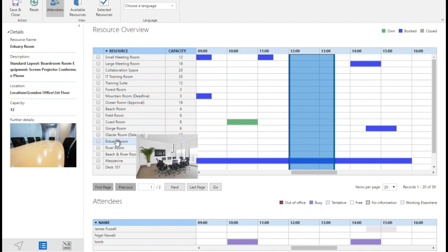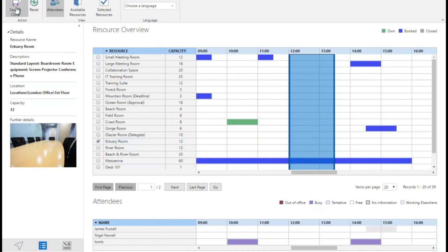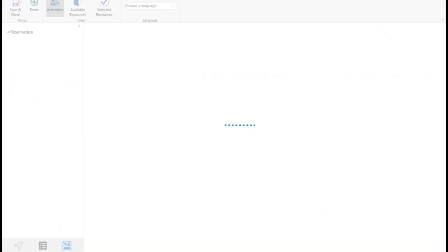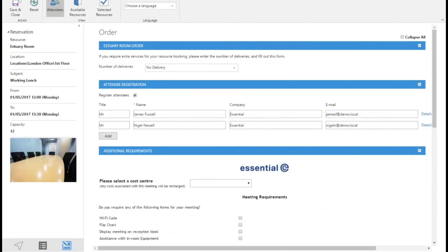But this estuary room looks pretty good for my meeting so I'm going to tick the box to secure the room. If I didn't need anything actually for the room, it was just the room booking I needed, I would just save and close. It will take me back to my Outlook invitation. But in this case I want to create a services order, so I go down to this tab at the bottom here which is called order form and it takes me through to an order form which is specific to that estuary room. You can have as many different order forms as you like. Obviously some rooms might have different capabilities and attributes.